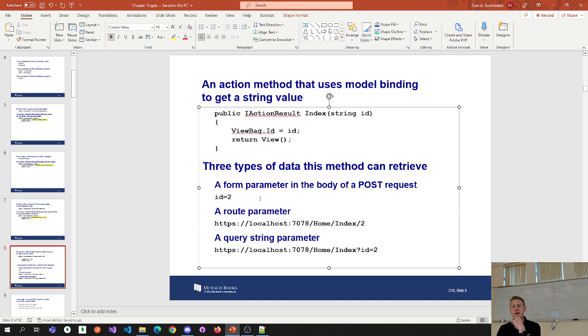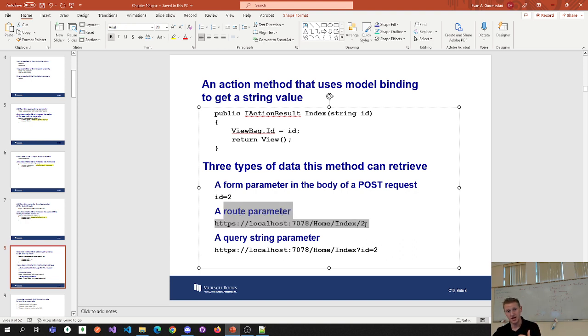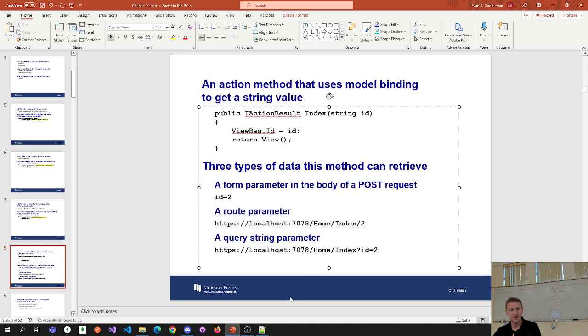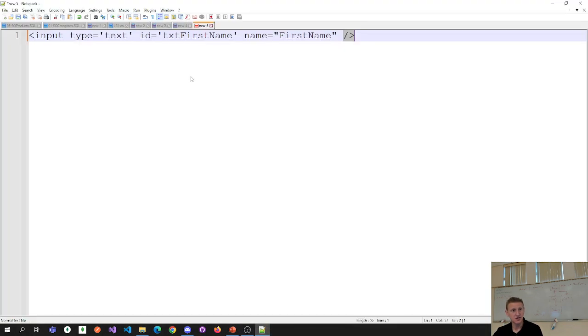A form parameter in the body of a POST request is the first place. Then the second way is a route parameter. And the third way you can get this is in a query string.